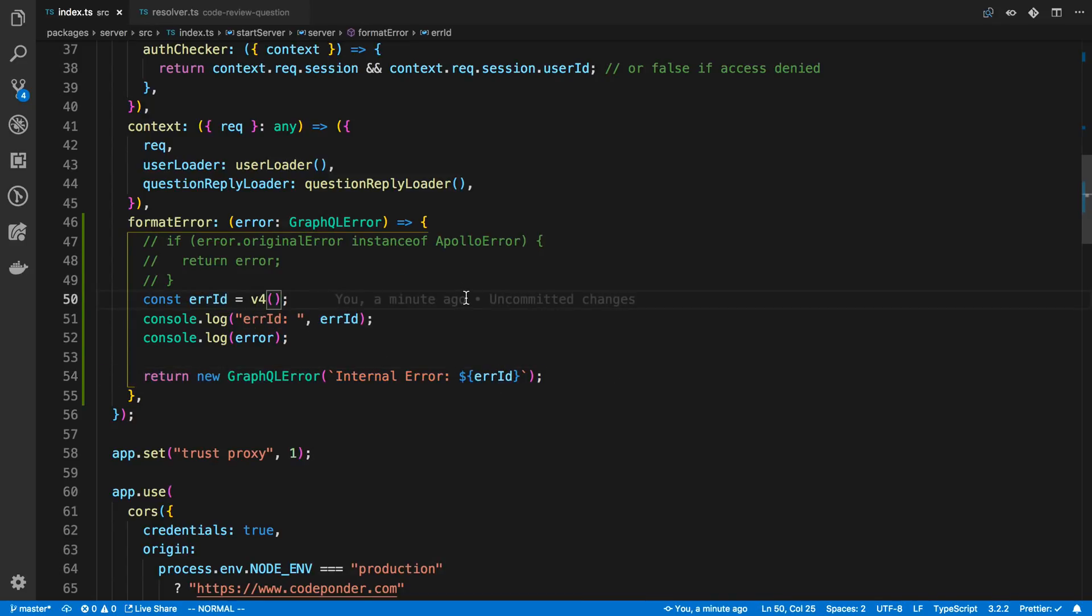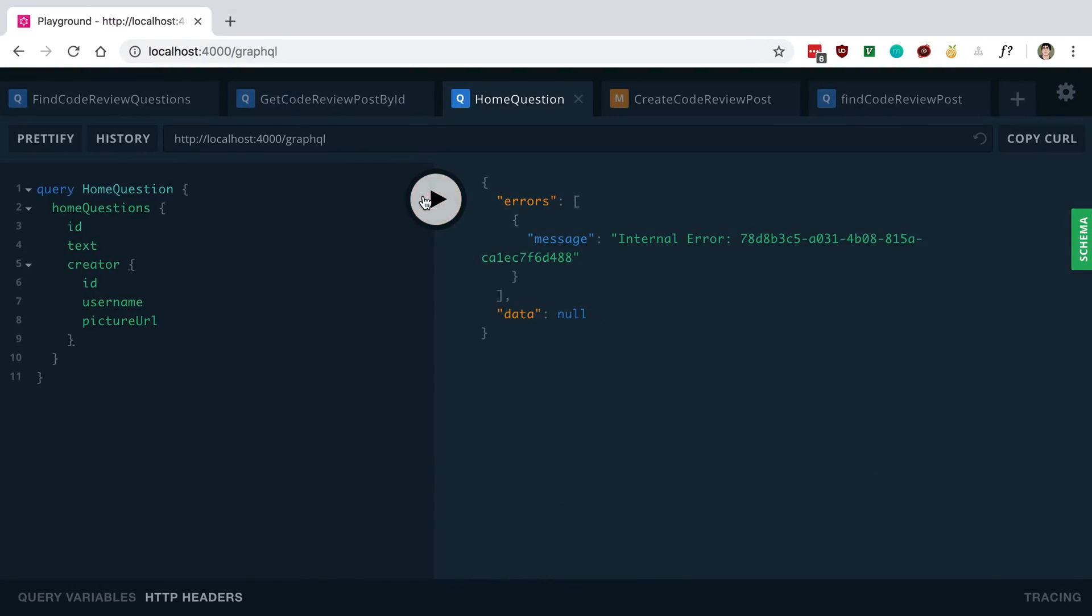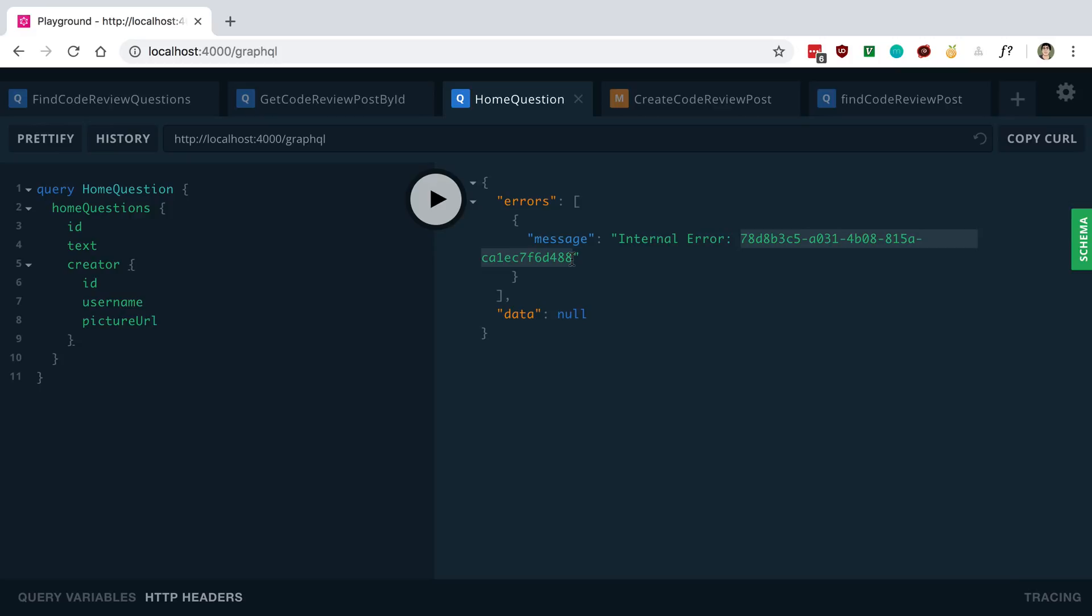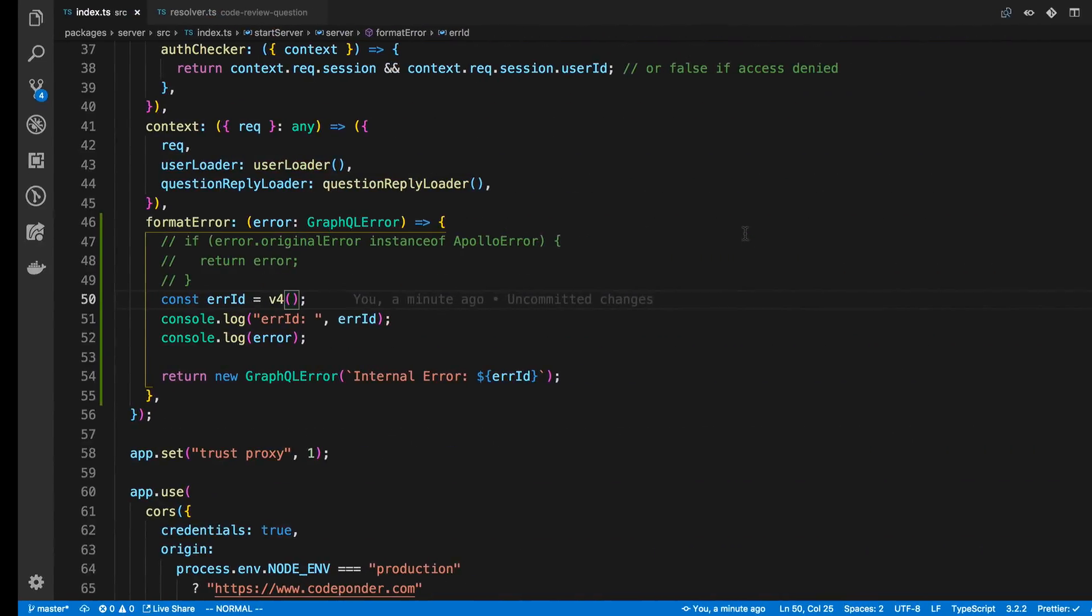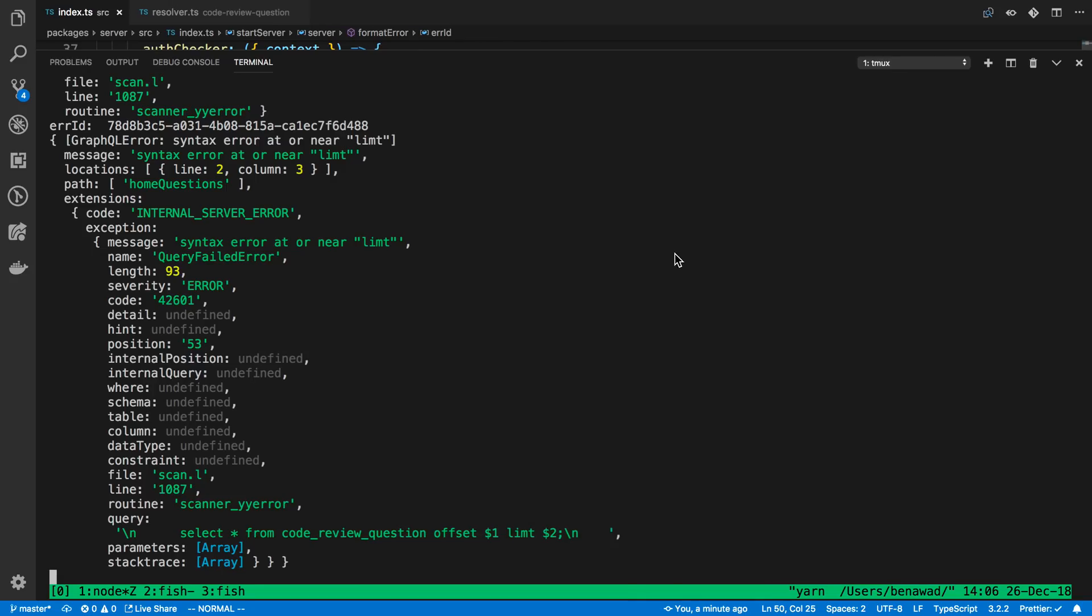And so what this will do now is if I were to run this. And now my resolver throws an error. But now it's only returned a UUID here. And the reason why I like to use this UUID is now let's say I have some reporting on the client or the front end. I can use this UUID and I can look at the logs in the back end and match it up.